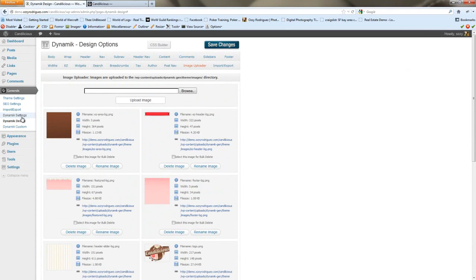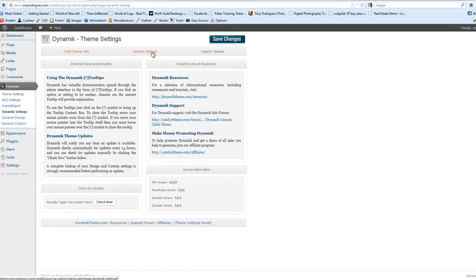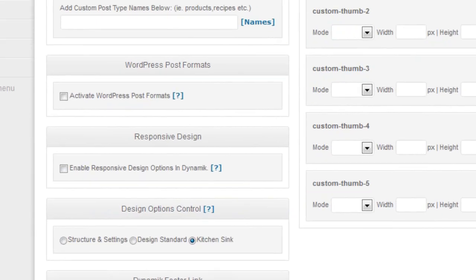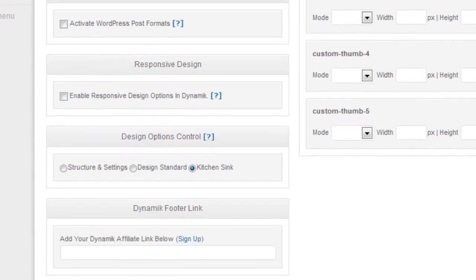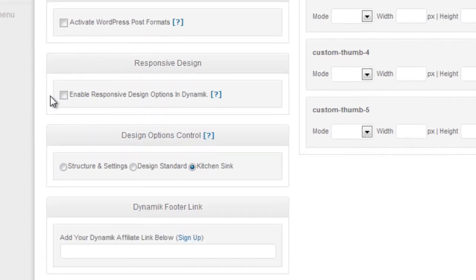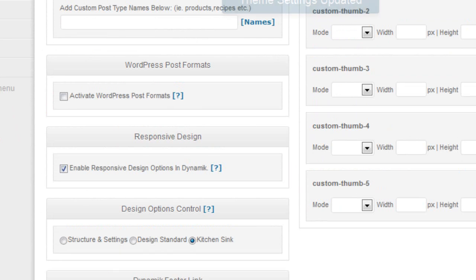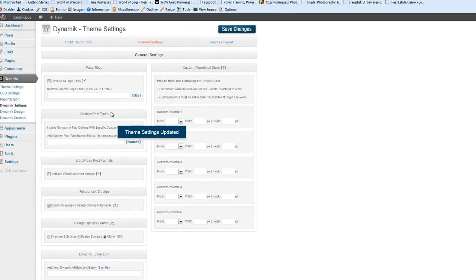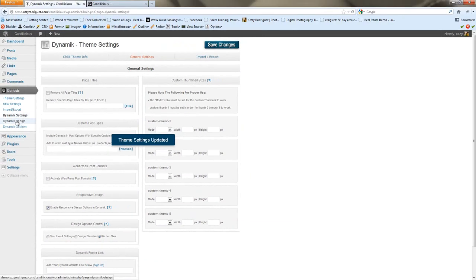I've already done that for the sake of time. The next step is deciding whether you want a responsive design or not. For this tutorial, we're going to do responsive, so we'll click on that, save changes, and then get into styling the body.